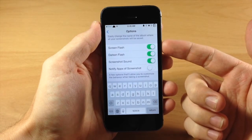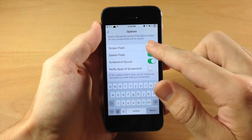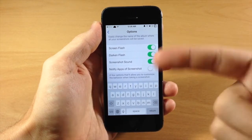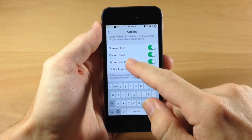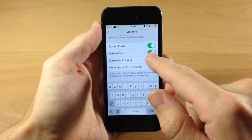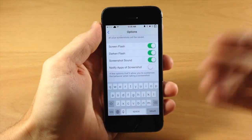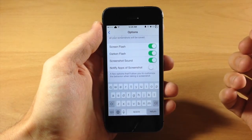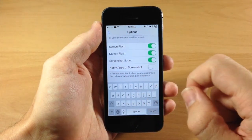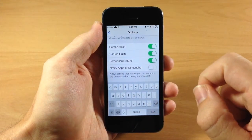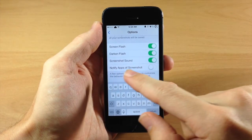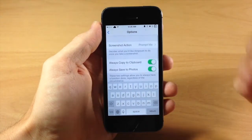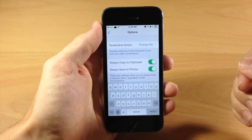Down here we have a screen flash option — you can toggle that on and off. I have darkened flash enabled, which is what that black flash was rather than the original white flash. You can also turn off the screenshot sound, as well as notify apps of screenshots for certain applications that notify when you take a screenshot.